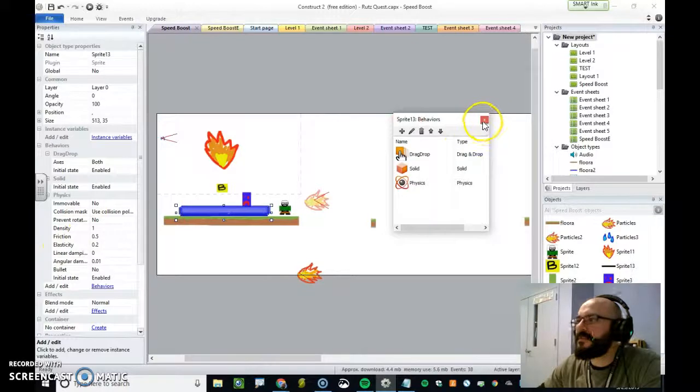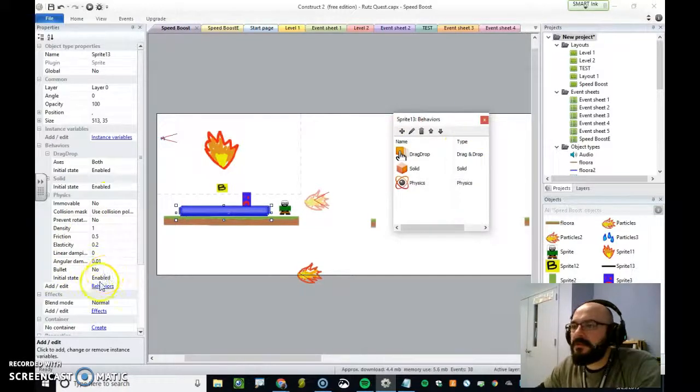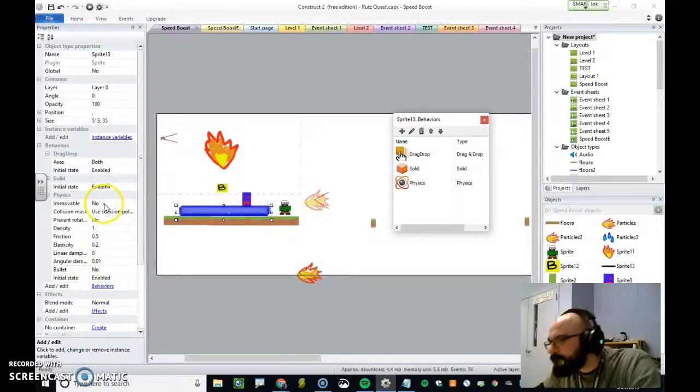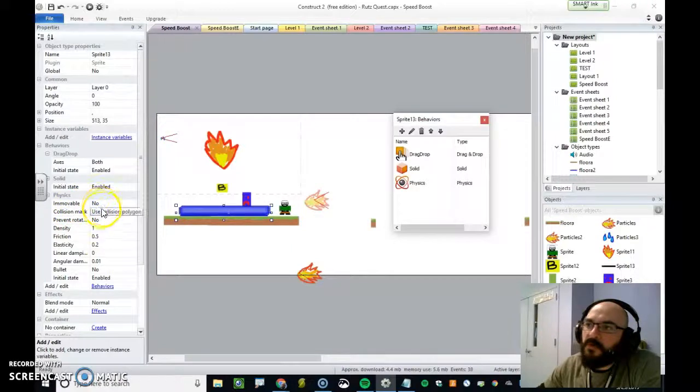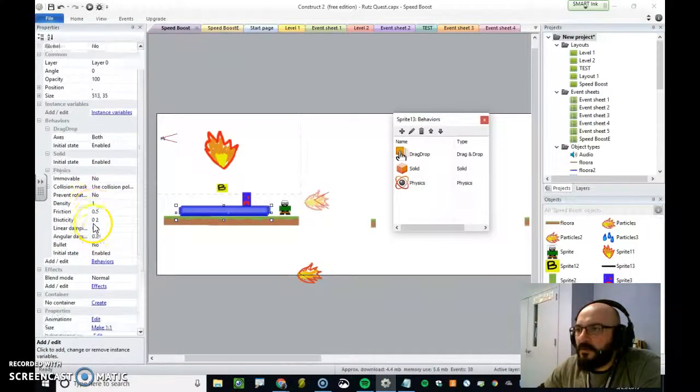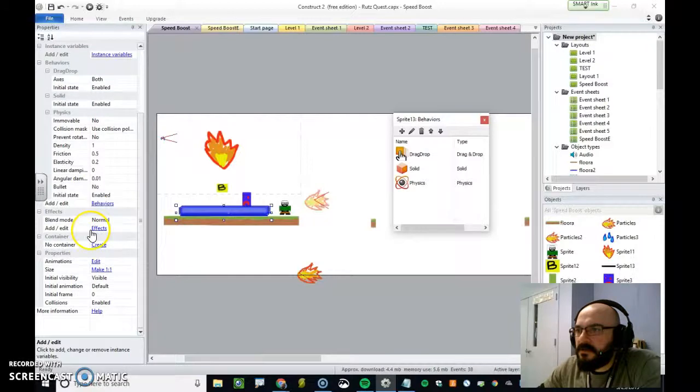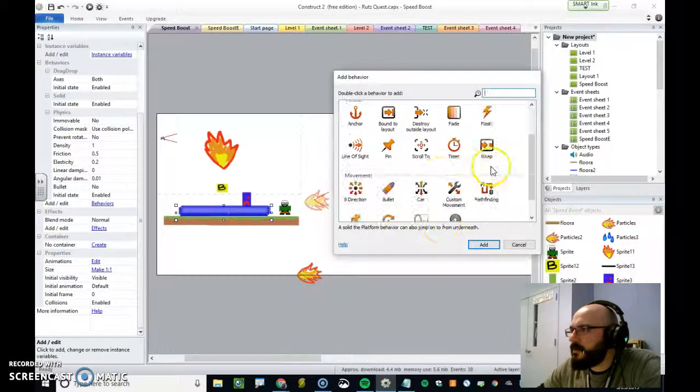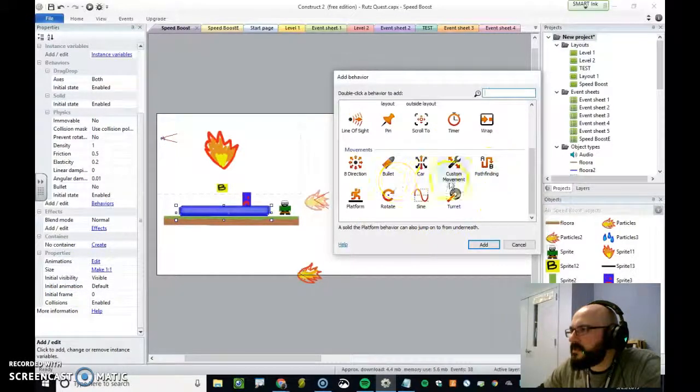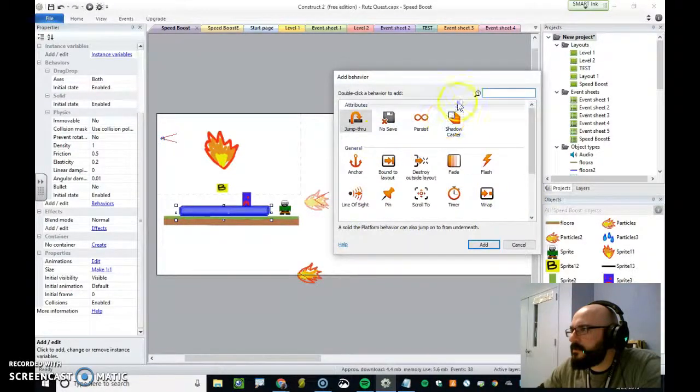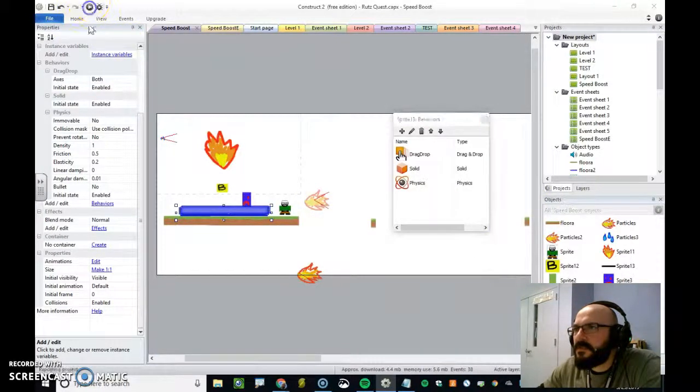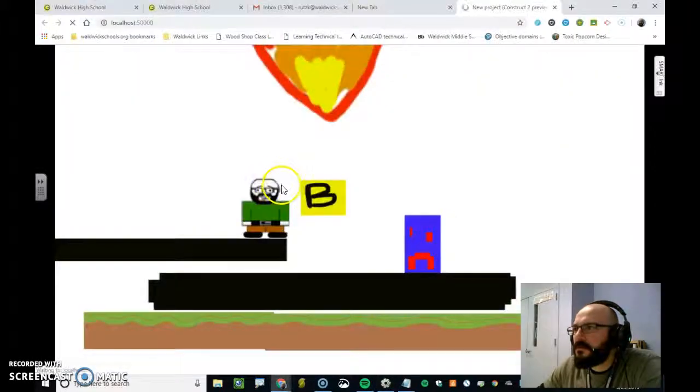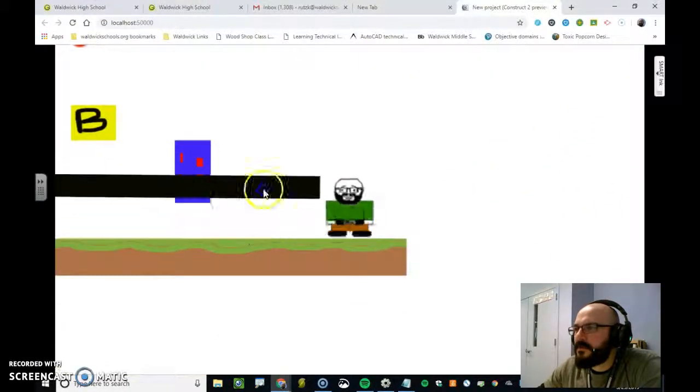So, physics is going to allow some different properties. Immovable, collision mass, prevent rotation, da, da, da, da. I'm looking for gravity. I'm not seeing it just yet. Let's run it just by activating physics.